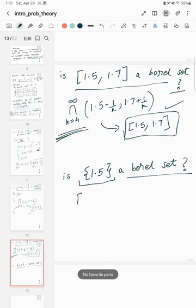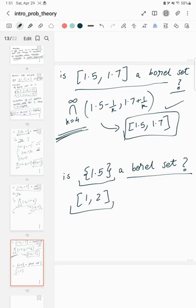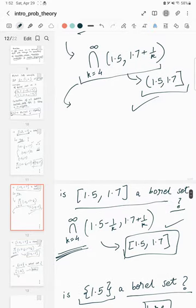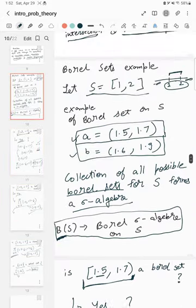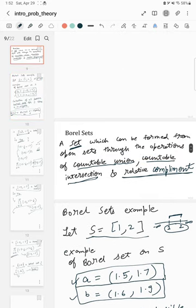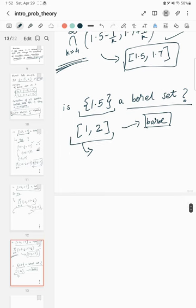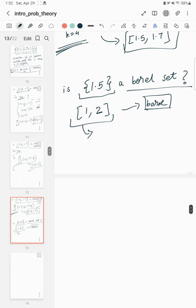It seems like most sets in [1, 2] with the Euclidean topology are Borel sets. There are a few exceptions but those are out of scope for this course. The basic rule of thumb is: any set that is open, or can be formed through countable union, countable intersection, and relative complement, is a Borel set.